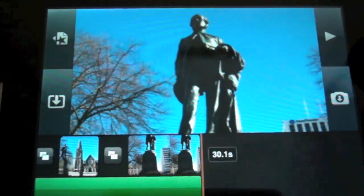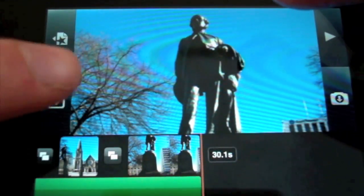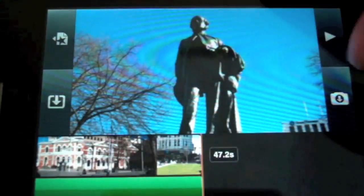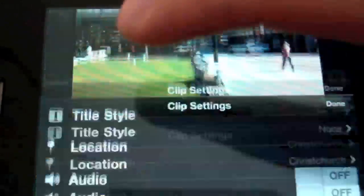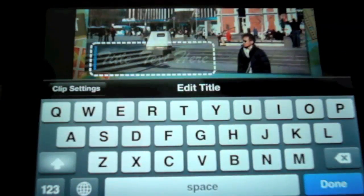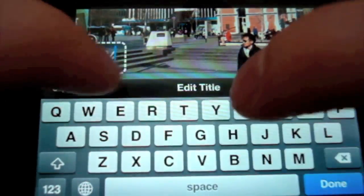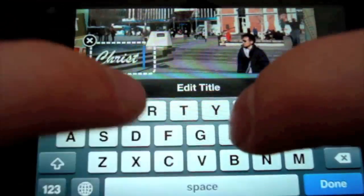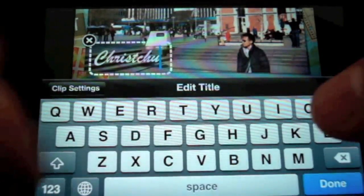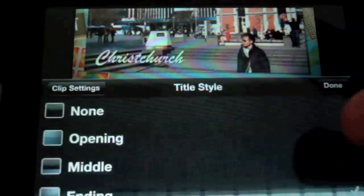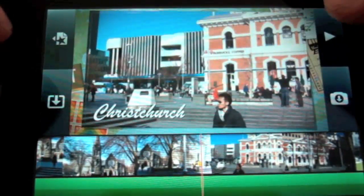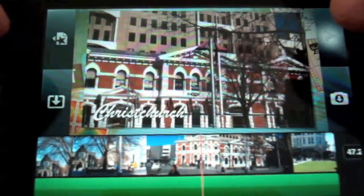The last thing I need to do is insert my final clip. I'll hit the media button, find the other clip, and insert it. I'll put a title on it — this time we'll go for the ending style title, which draws up like a postcard overlay. Since it's supposed to look like a postcard, I'll make the title text appear as such. Done. A quick preview — yeah, that looks pretty good.